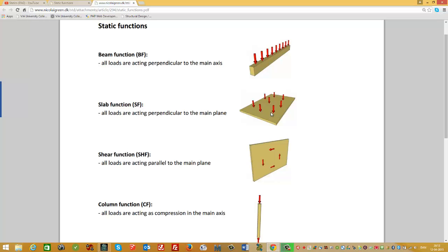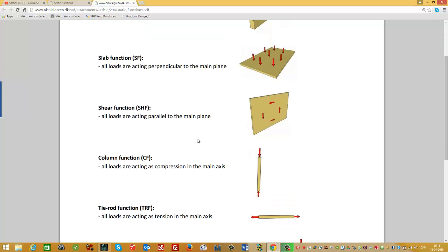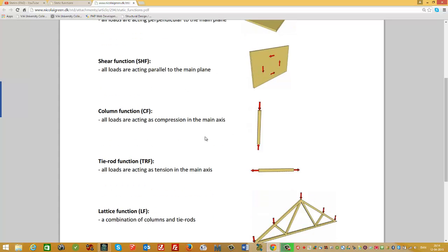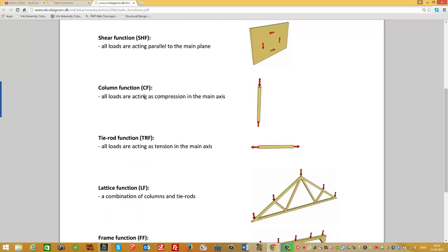For the slab function, all loads are acting perpendicular to the main plane, so you can think of it as a kind of area function. The next function is the shear function, abbreviated SHF. As you can see in the picture, all the loads are acting parallel to the main plane. The shear function is often used as a stabilizing wall.